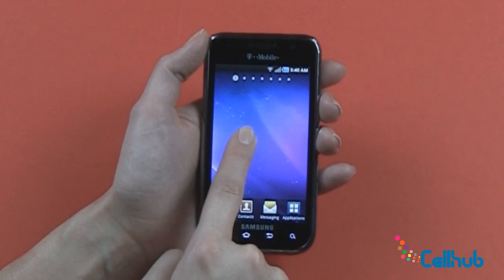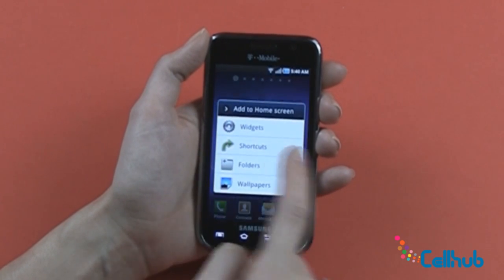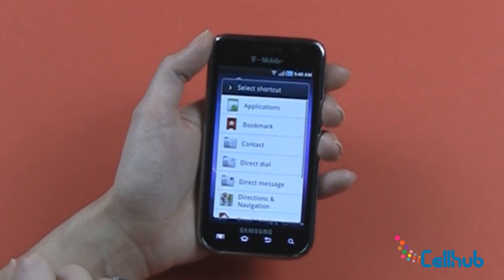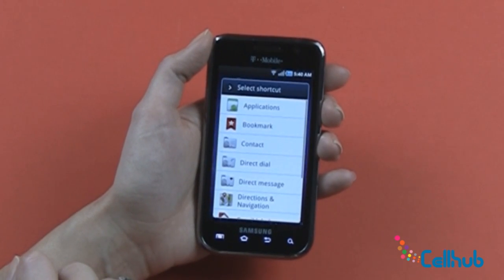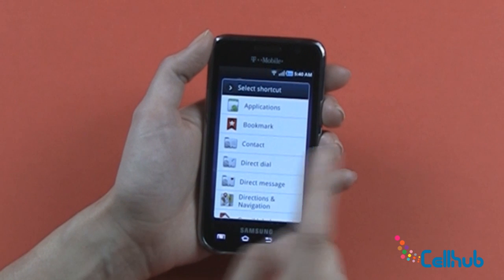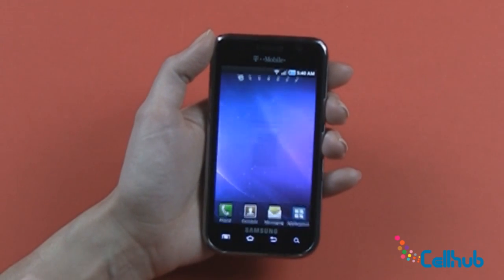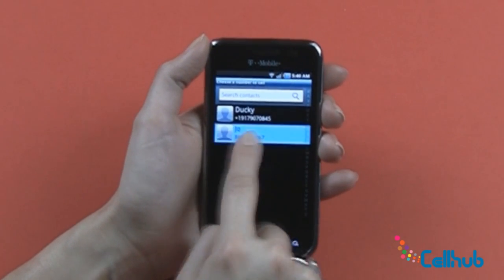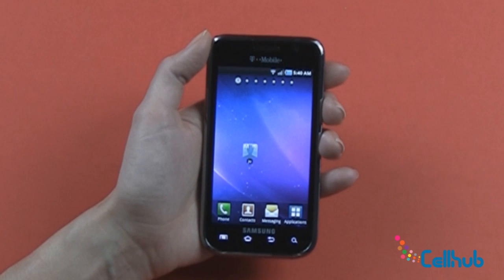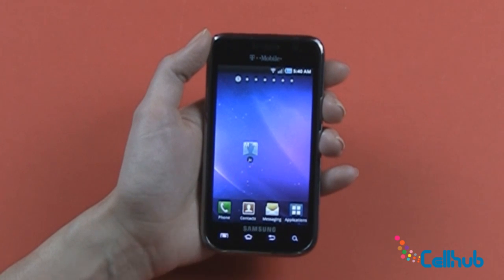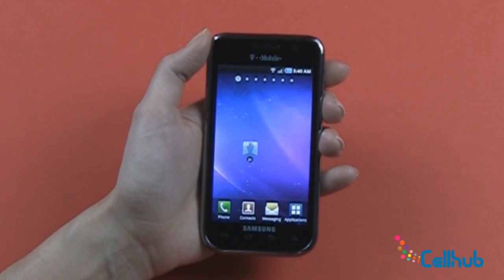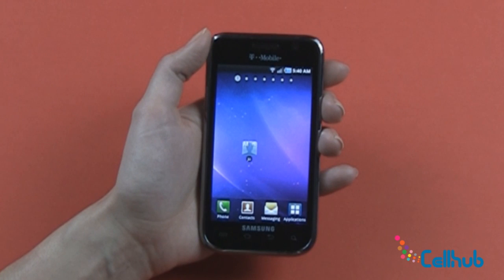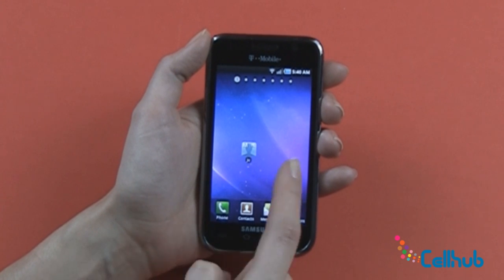Let's scroll over to this blank one and here I want to add a shortcut, so I'll click shortcut and I want to have a direct dial. This means that I can pick a contact — we'll pick my friend Joe — and clicking that will allow me to call Joe without having to go into my phone button or my contact list.